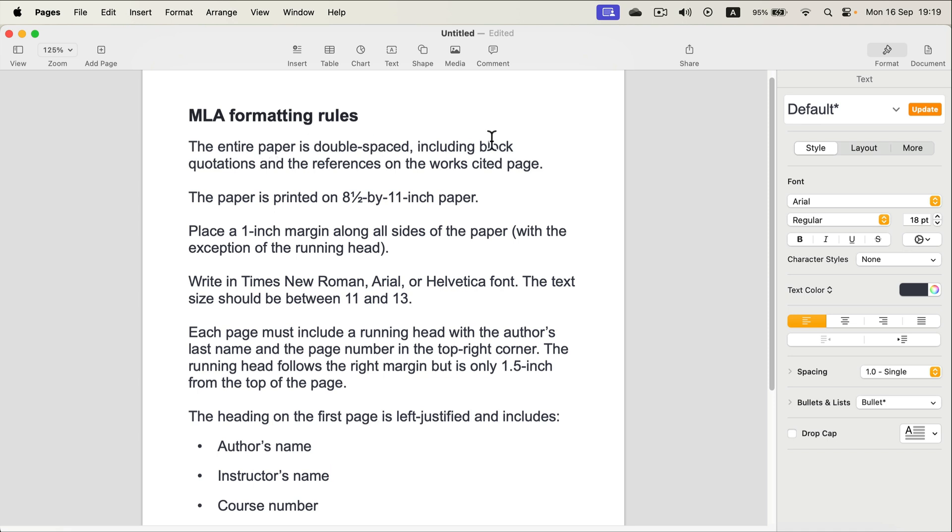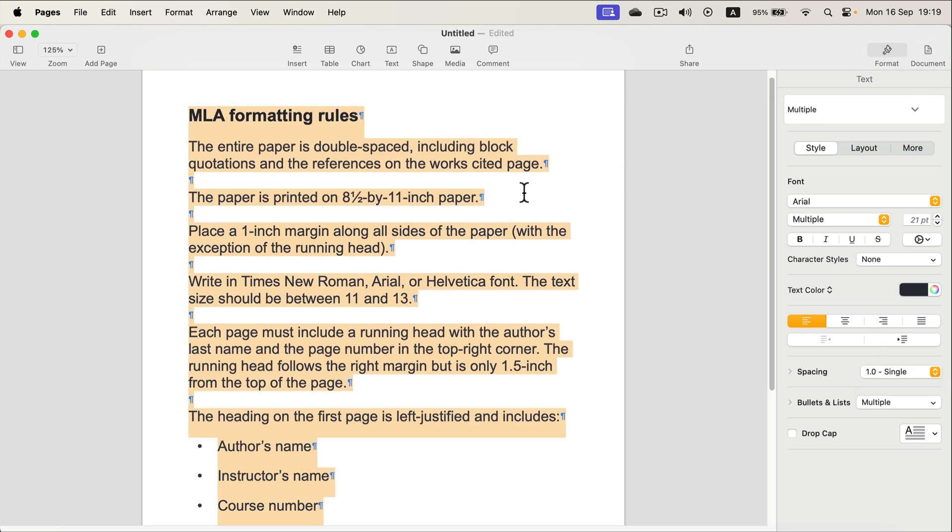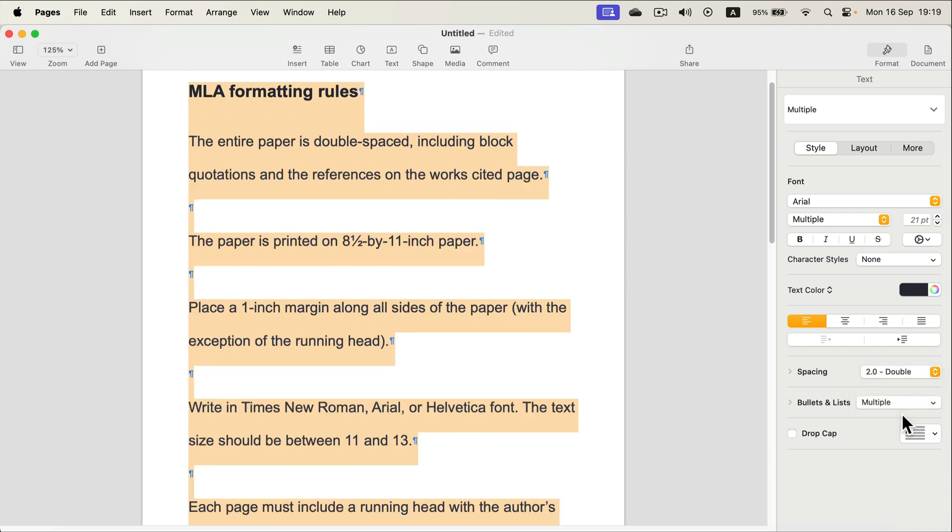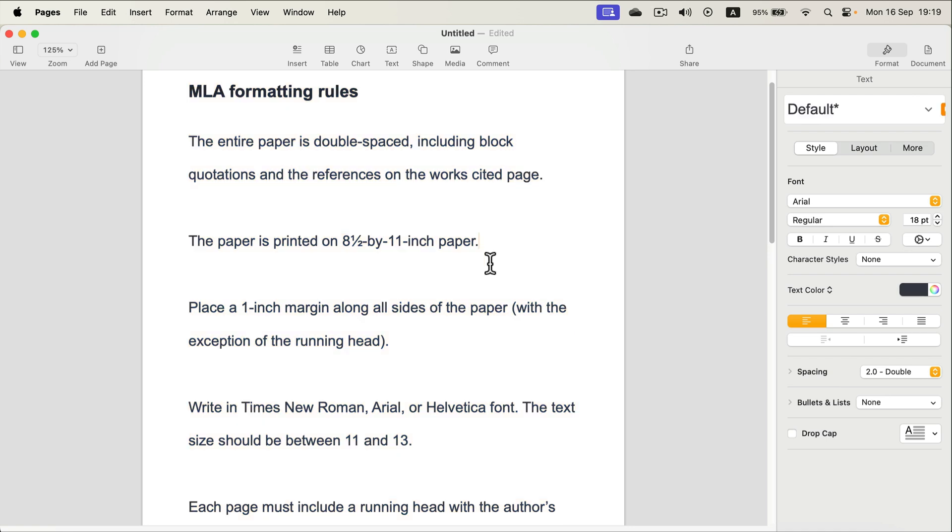Right now on the right side in the format section I can see I have single spacing, so we can simply select all and change this to double. Alright, this part is done. I will delete it.